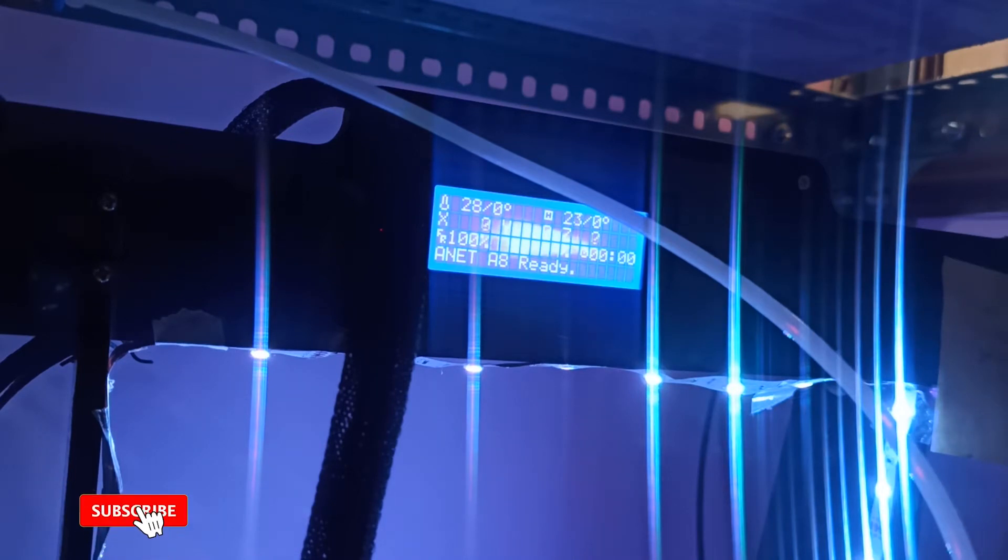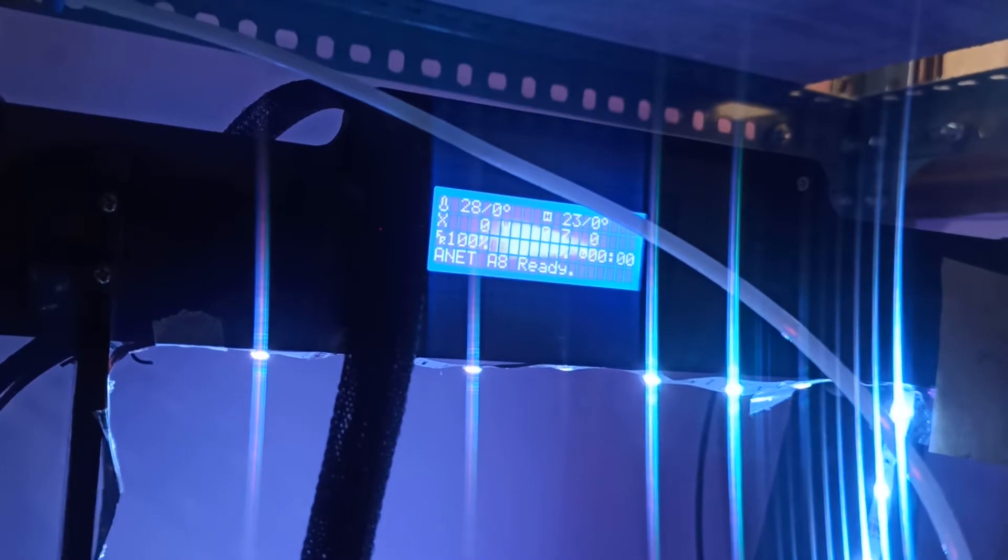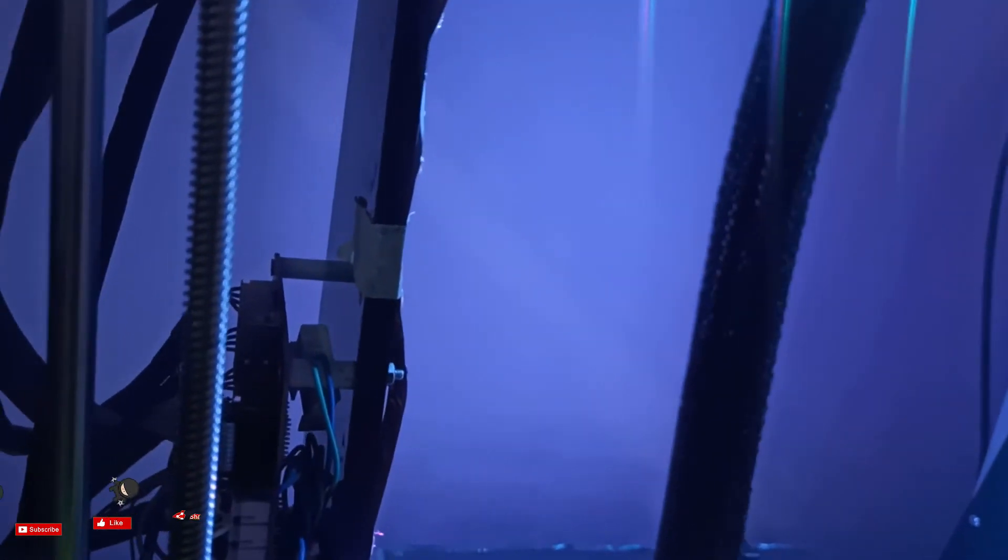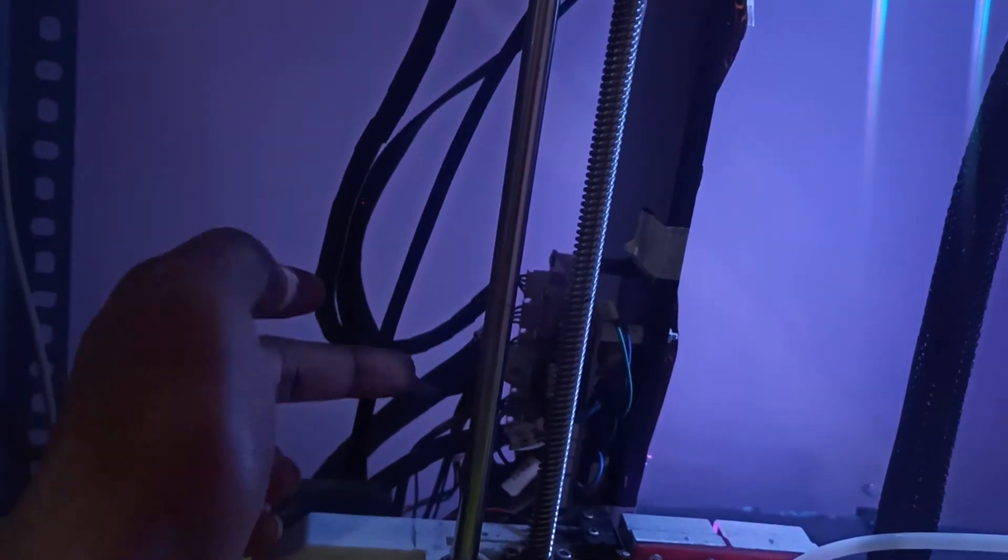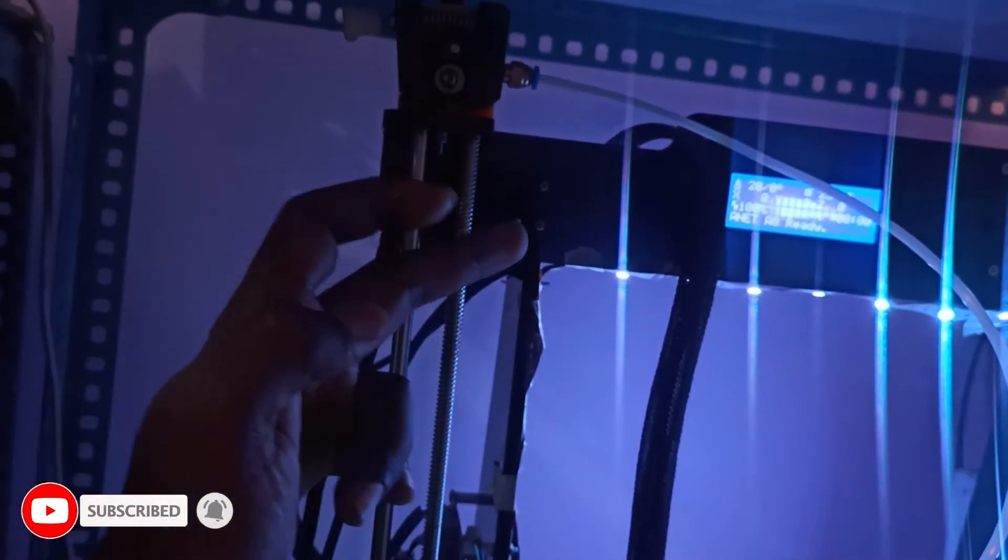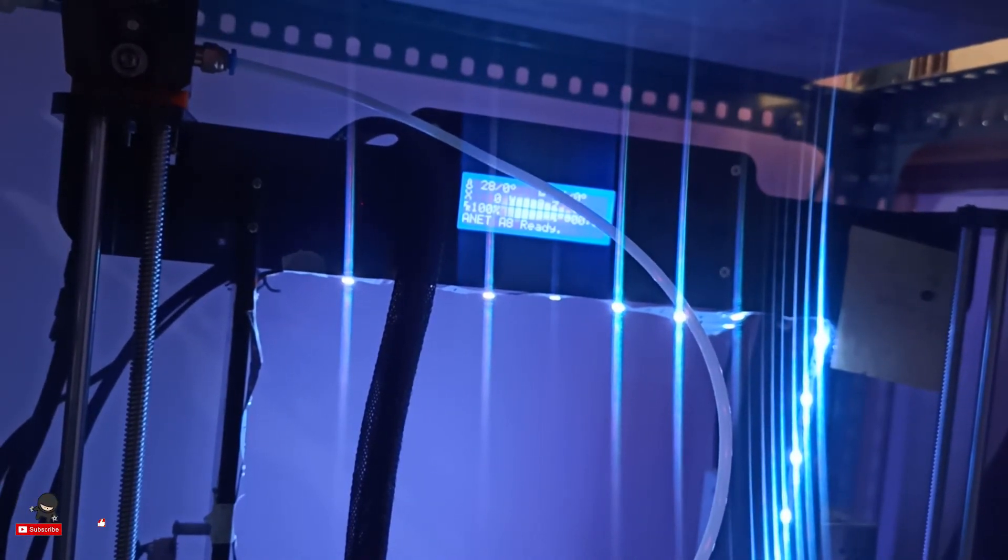To fix this problem, what we need to do is, first what I will do is swap this connector. I will just show you now, so this is the connector, you can see. I will swap this connector - this is the motherboard side connector, I will put it this side, and that side connector I will put it this side. Let's see if there's any change, whether it will work or not.